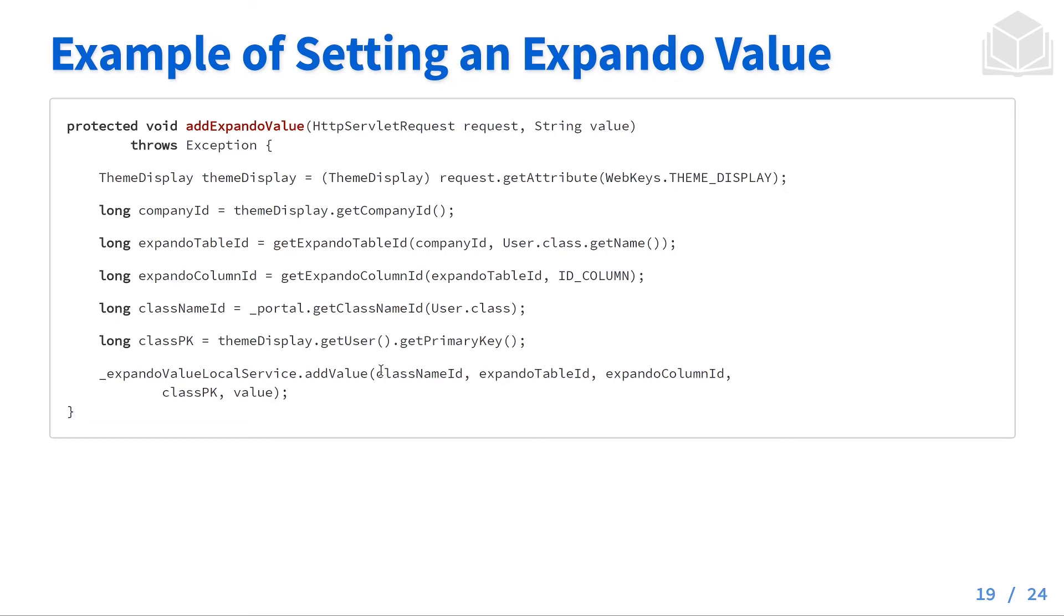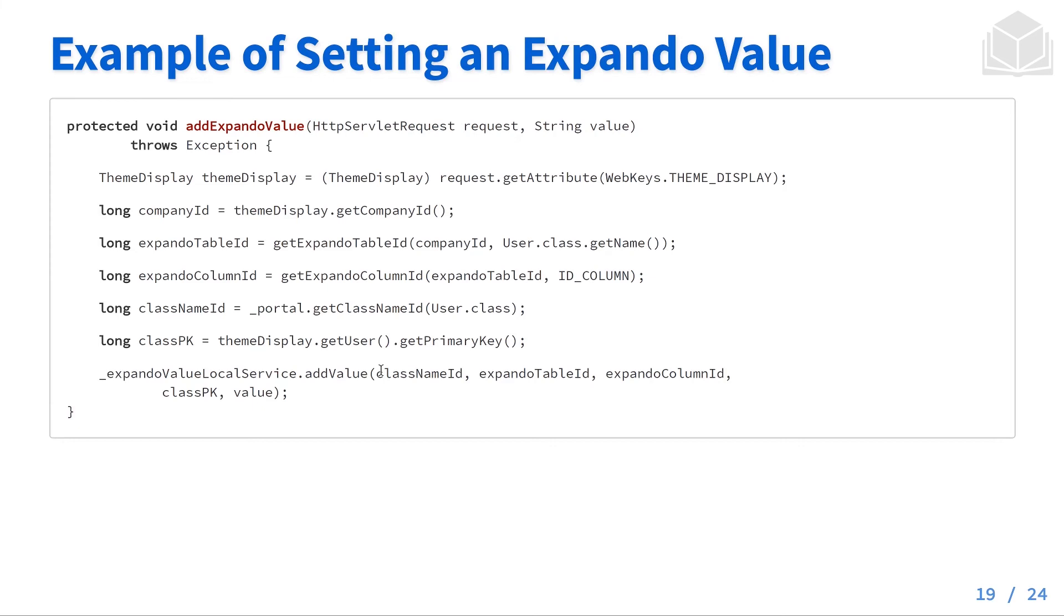For setting an expando value, we have an example below. We have an add expando value method that takes in an HTTP servlet request and a value, and here at the bottom line, we're going to add that value using some of the parameters and variables that we've established at the beginning of the code. That's going to be including things like class name ID, expando table ID, expando column ID, the class primary key, and the actual value.